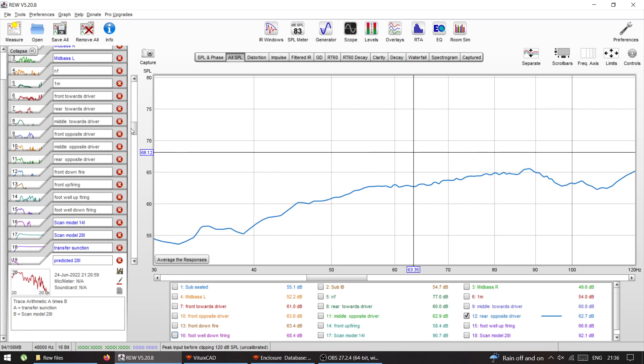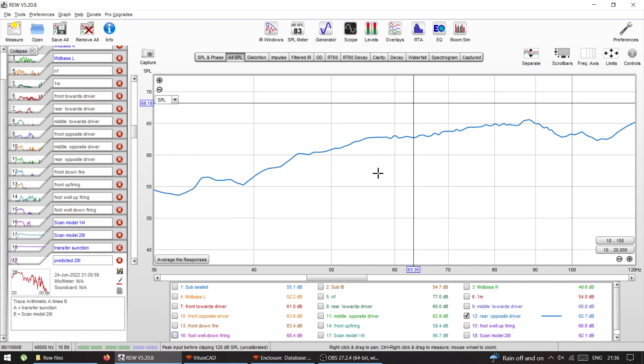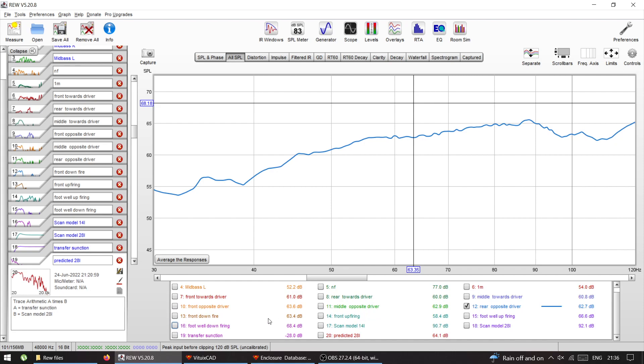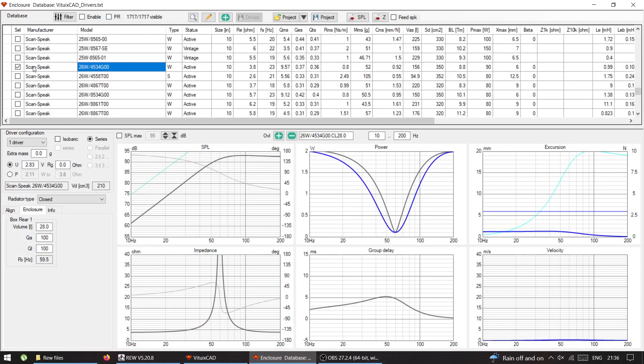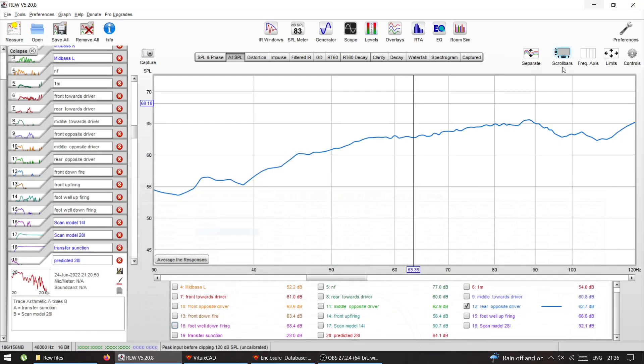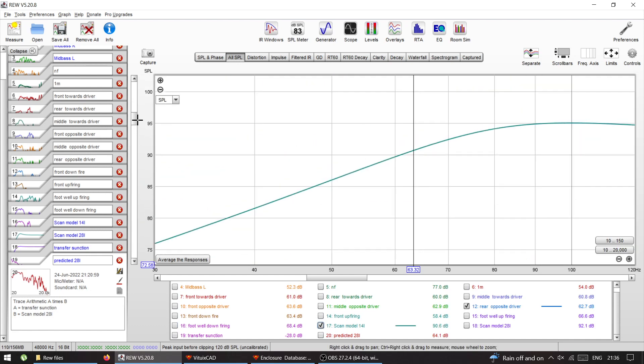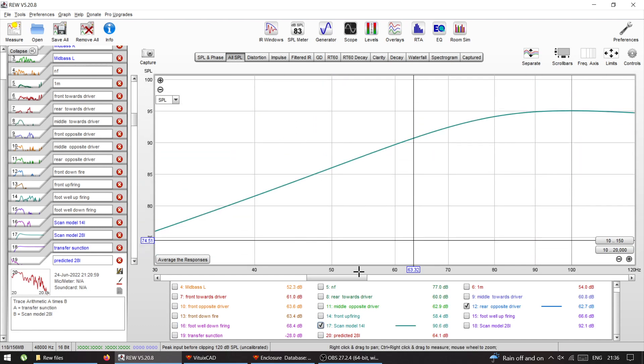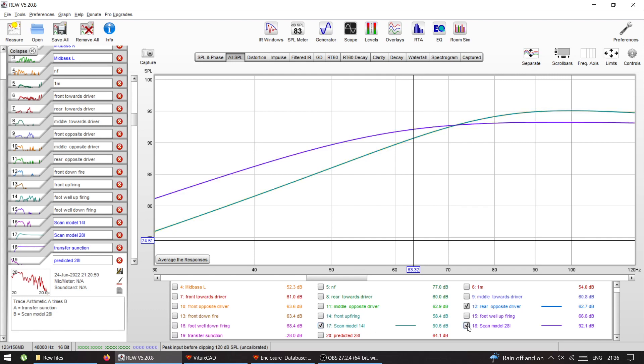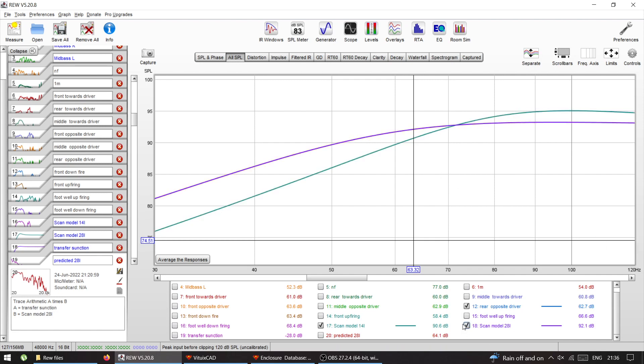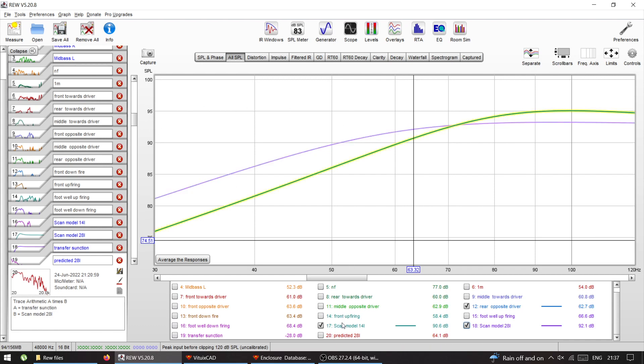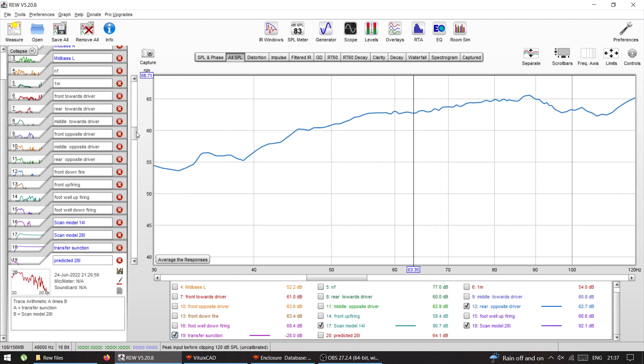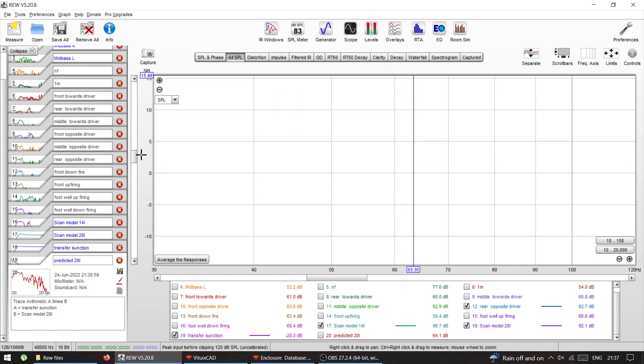Now what I did is, as in the previous video about the transfer function, I had a model in here. I have this driver, Scanspeak, I did a model, I exported it, and I have an exported model in 14 liter as it is, and in twice as big, so it's the biggest that I could fit, 28 liter box in that center console.